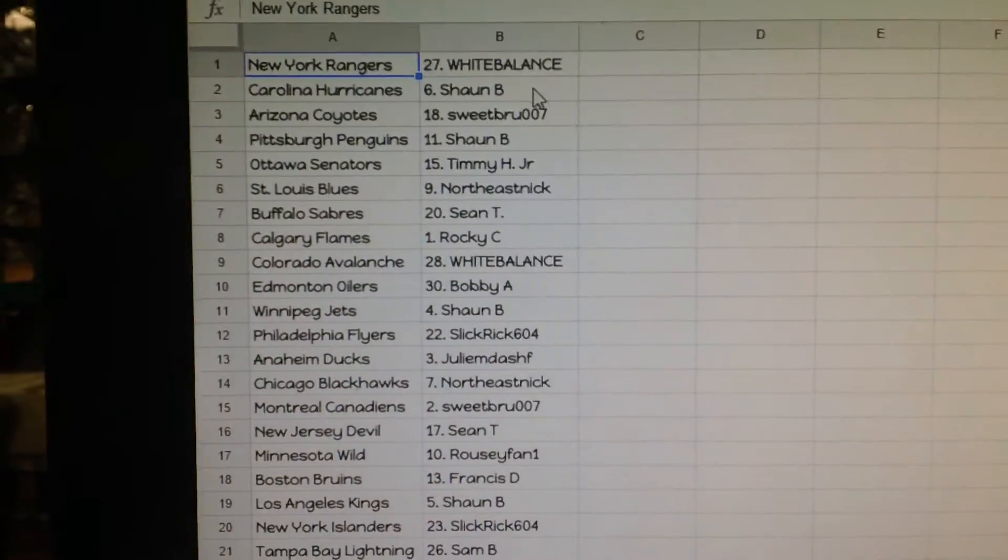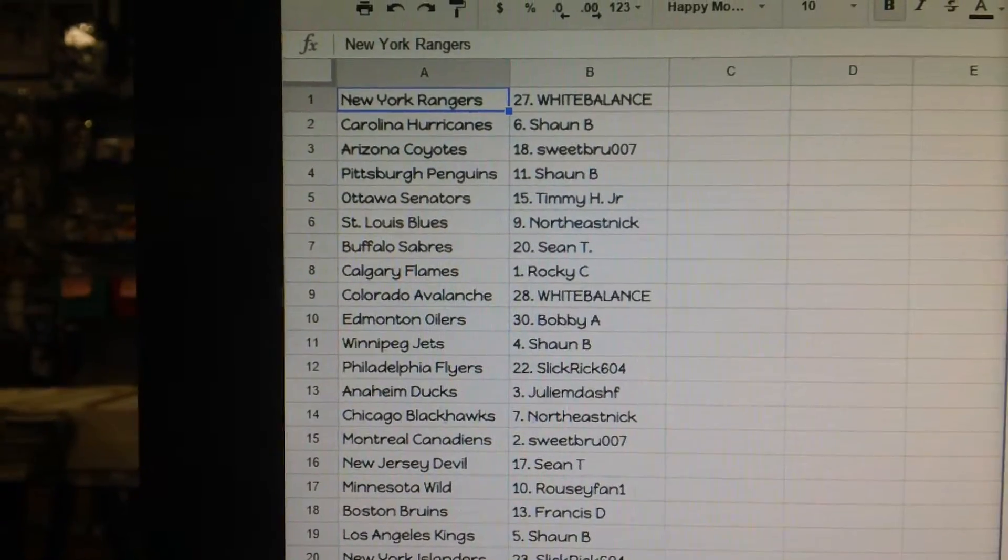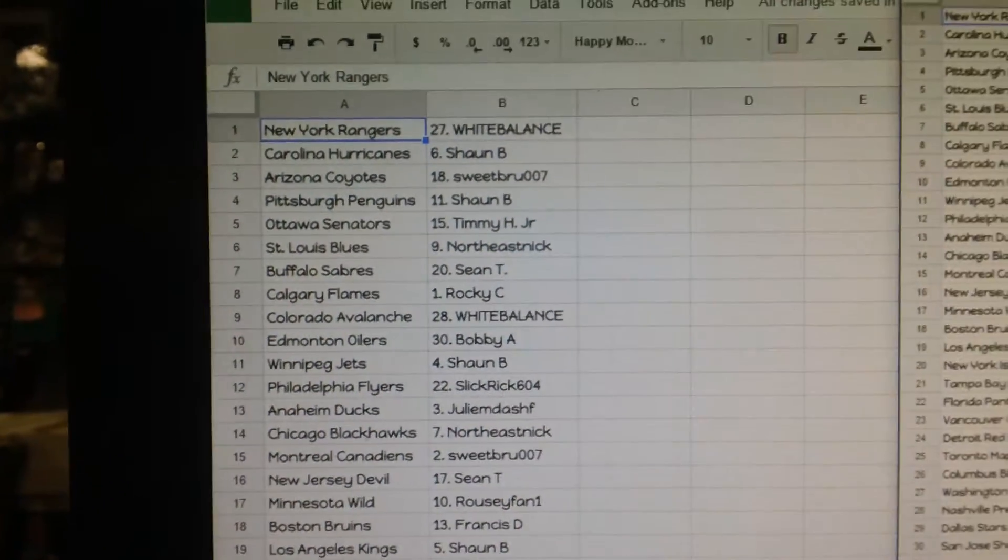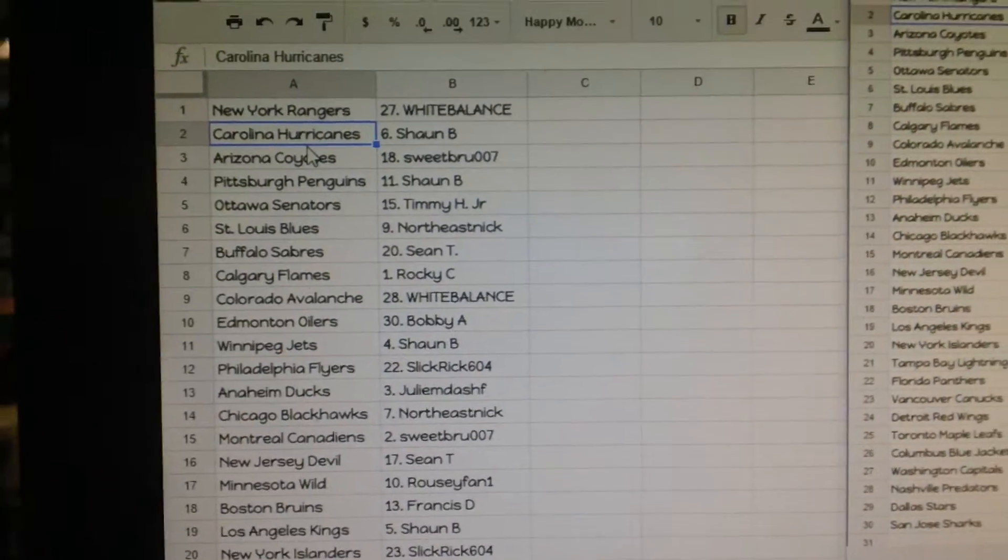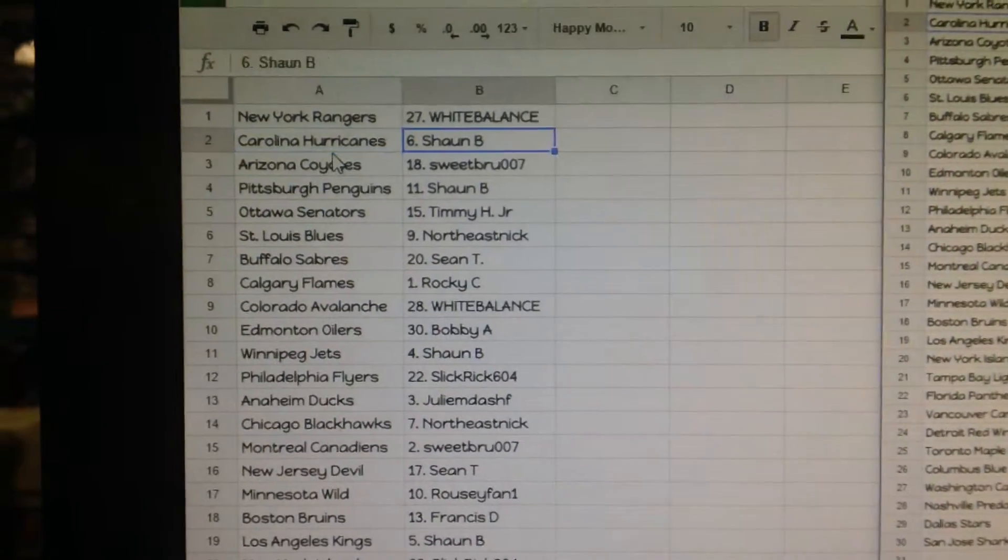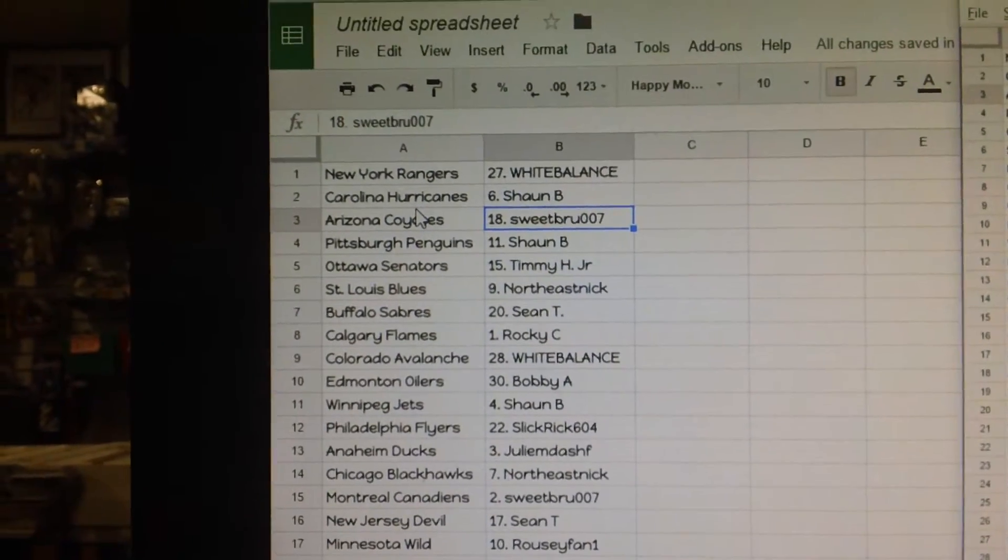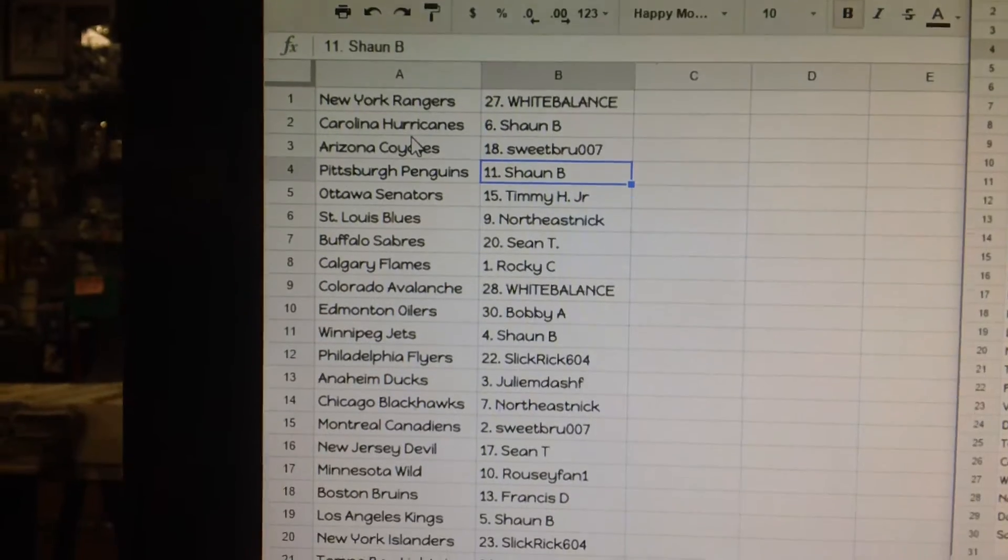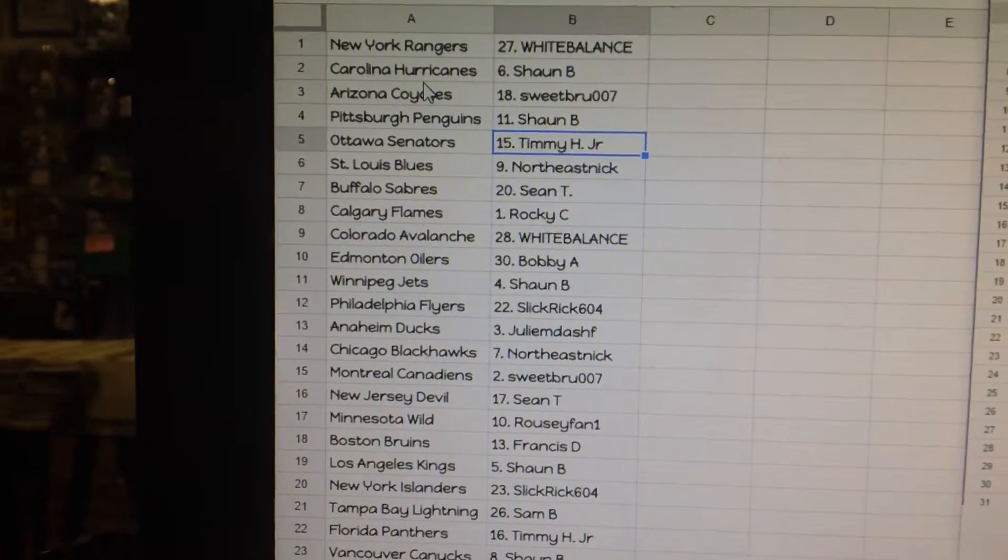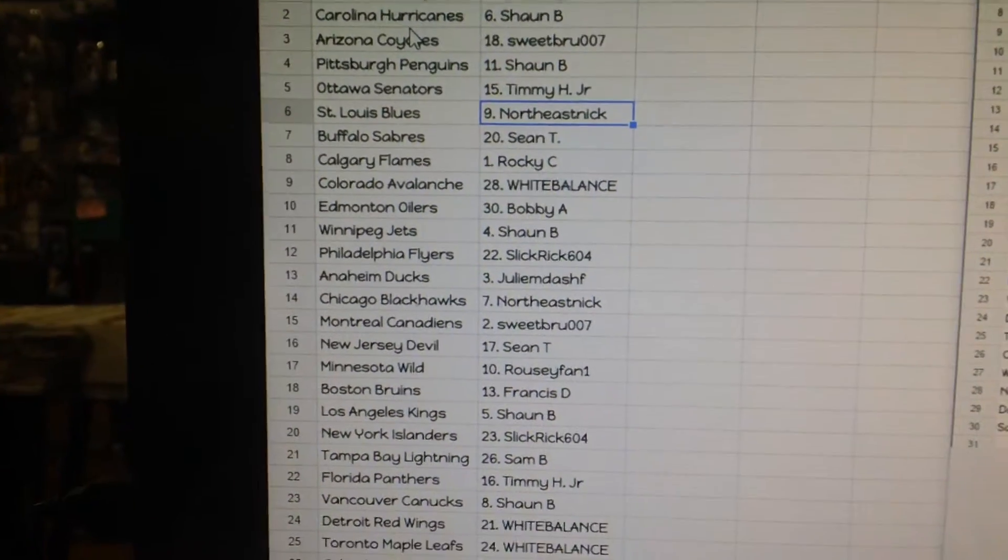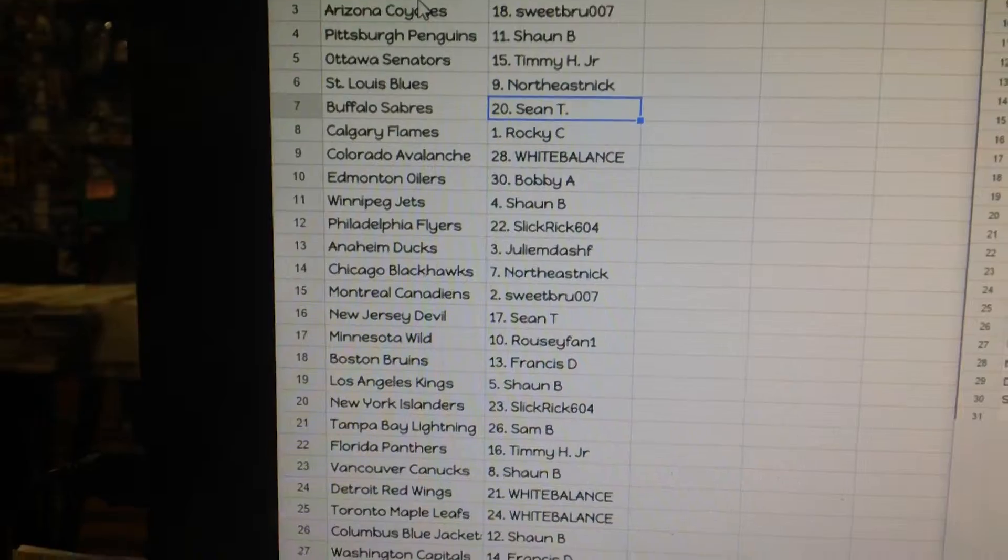Here we go. New York Rangers, White Balance. Sean B, Carolina, Sweetbro007. Arizona, Sean B. Pittsburgh, Timmy H Jr. Ottawa, Nick. St. Louis, Sean T.